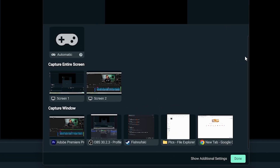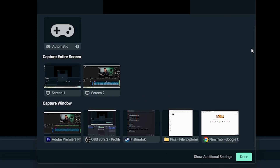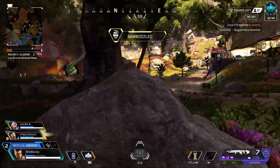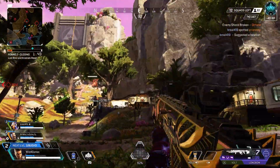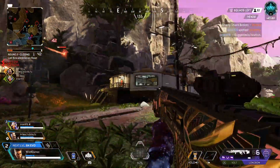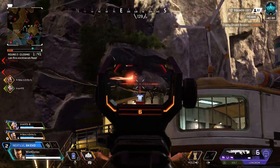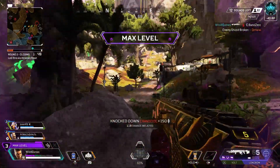Now you can choose what part of your screen to record. You can choose your entire screen or just one window. For this video I'm going to record my entire screen, but feel free to choose whatever's best for you and your needs. Now your screen is all set up in Streamlabs and it's basically time to record.